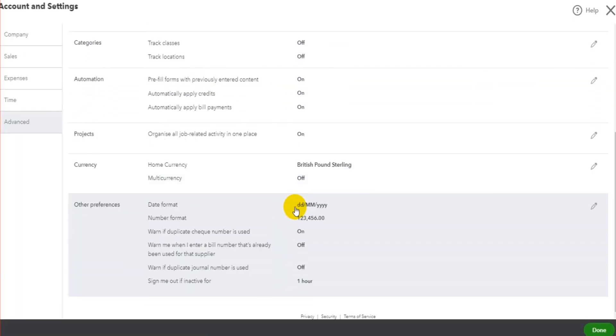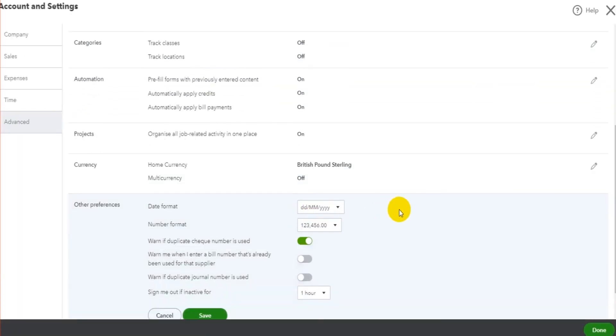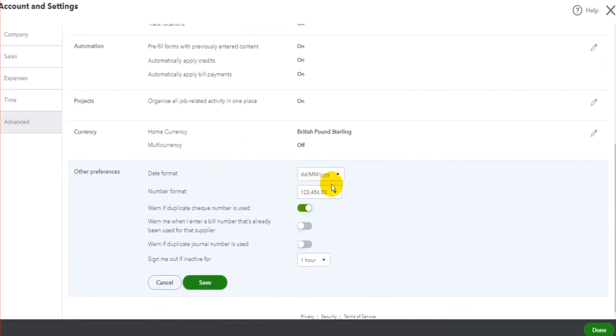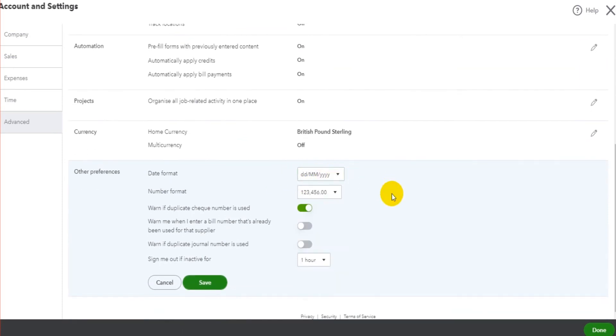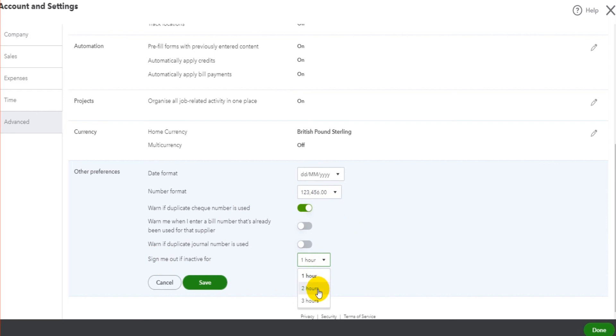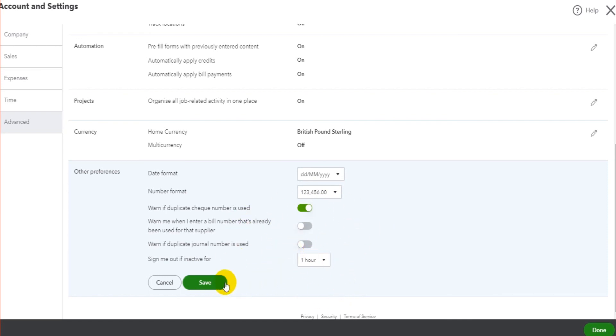Let's just wait for it to load up. There we go. The date format - so if you don't like the date as it currently is, you can change that here. Number format, and there are some other preferences here: sign me out if I'm inactive for two hours, three hours, one hour. And there are some warnings that you can also activate, but we don't need to go into too much detail about them.